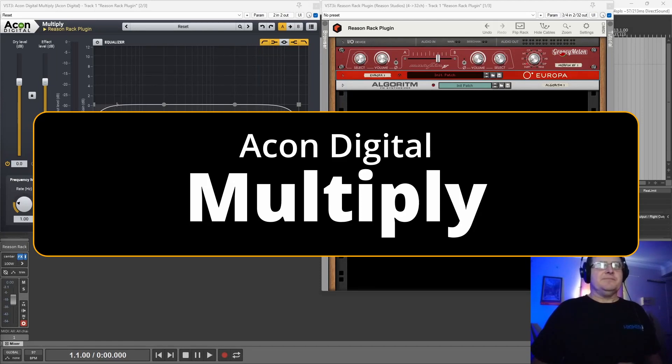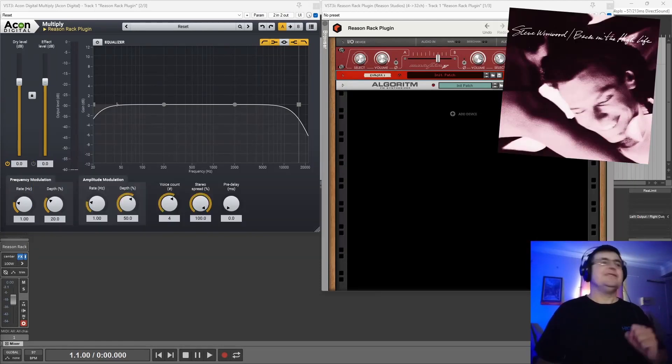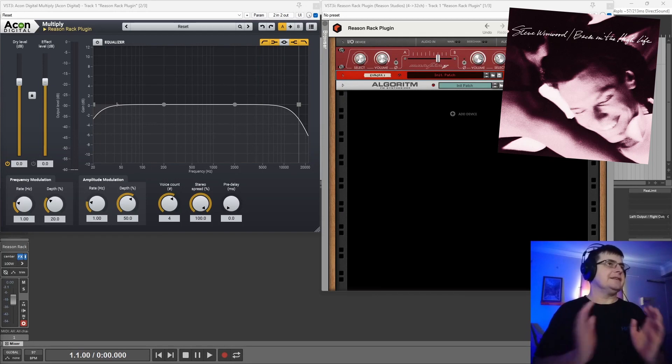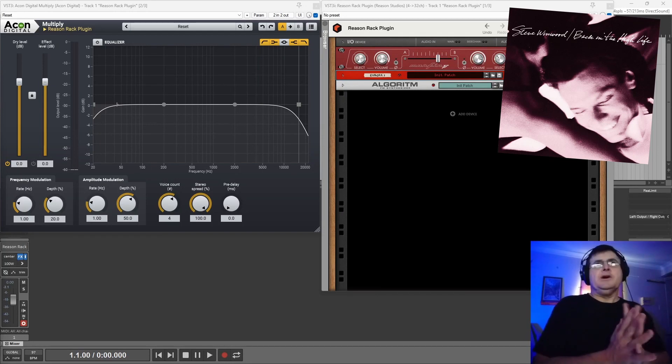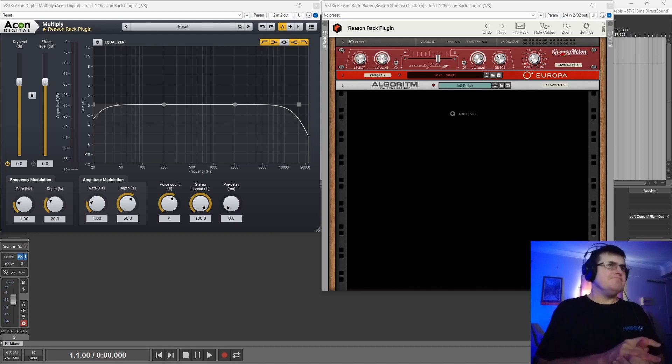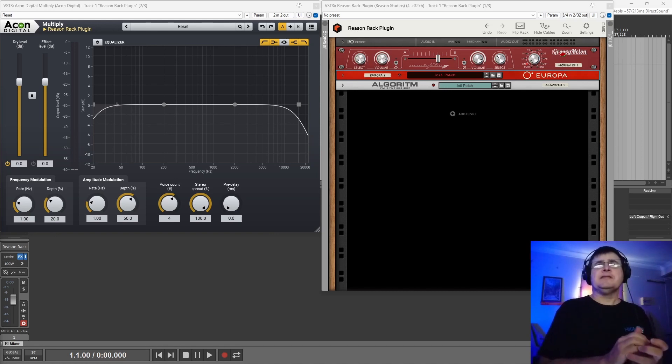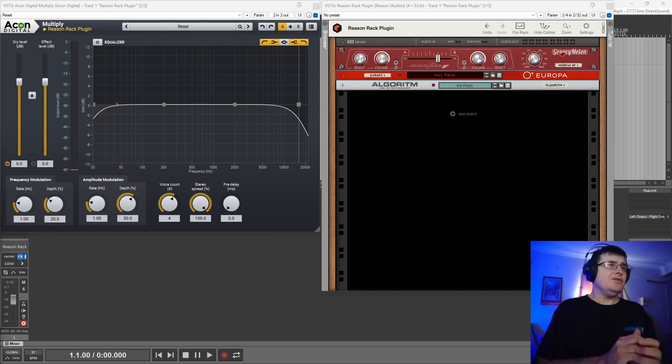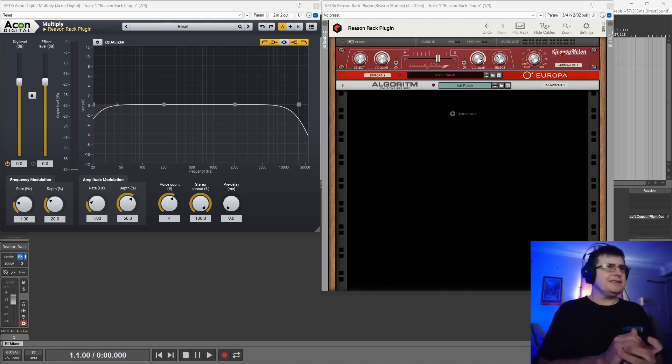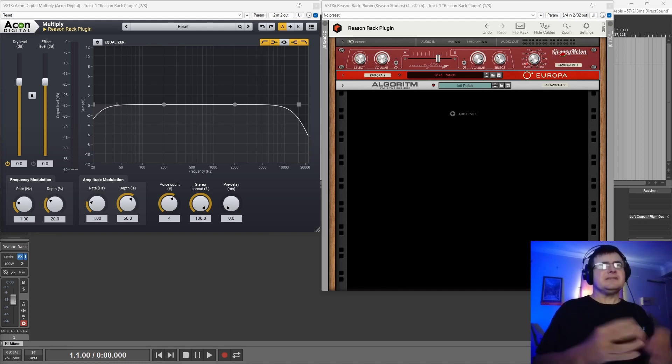Hi, my name is Benedict for Higher Hertz, back in the Higher Hertz life again. What we're looking at this time is Akon Digital's Multiply. It's a kind of chorus. Whether technically it should be called a chorus is slightly questionable, but I guess they've also covered that in that they call it Multiply. It uses a slightly different process.